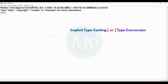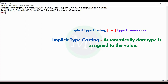First, implicit type casting, also called type conversion. In Python, because Python is a dynamically typed language, we do not need to declare data types manually. Python automatically assigns data types to variables. This is implicit type casting or type conversion.